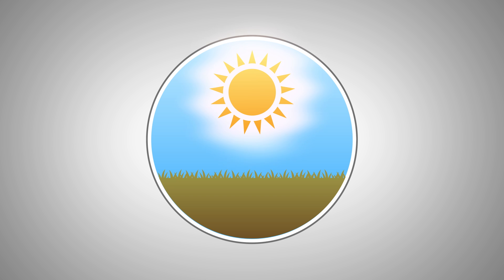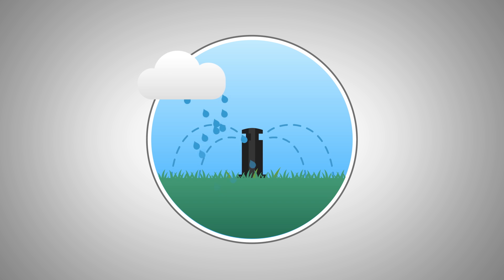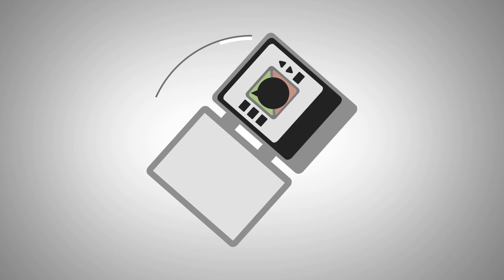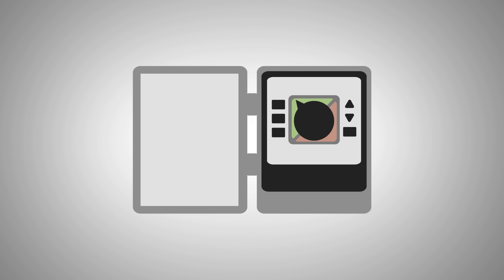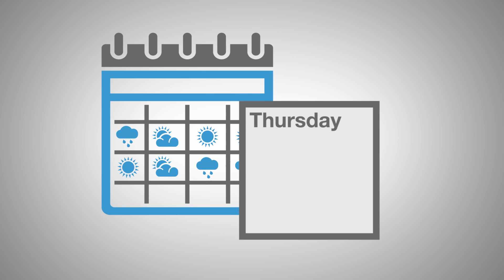And there's nothing more wasteful than your sprinklers coming on while it's raining, and it costs you money. Your old sprinkler timer just isn't very good at dealing with changes of season or weather, and let's be honest, you probably aren't either.